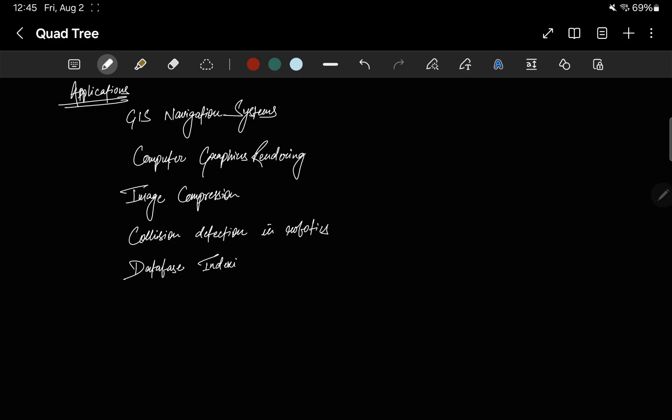The last one would be database indexing for spatial data. Databases handling spatial data, such as location based services or geospatial databases, utilize quad trees for indexing. This accelerates queries related to spatial relationships and regions.